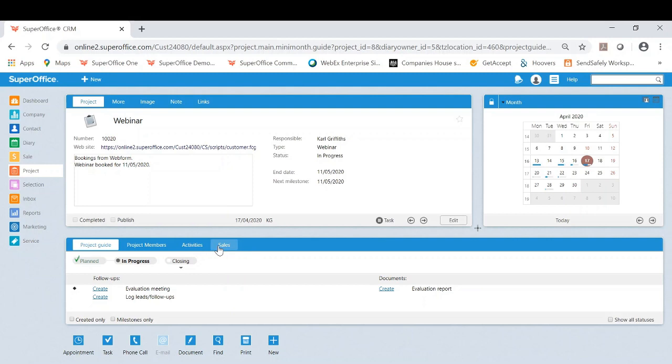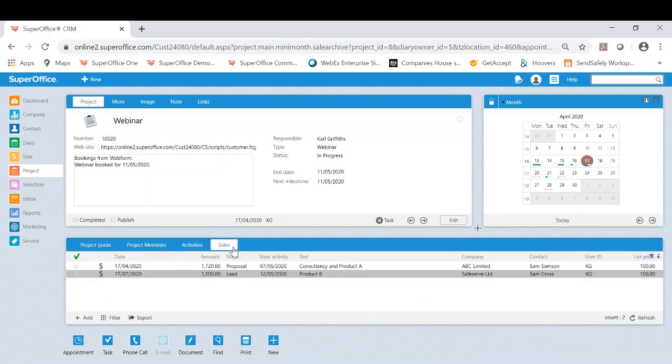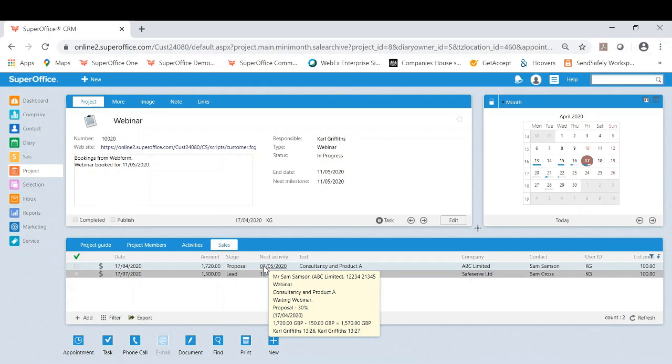Right at the end here as well, you can actually see that you can track any sales made or potential sales. We haven't yet completed the webinar and already two customers on this webinar are interested in particular products or services.